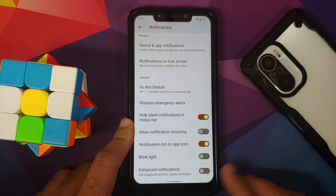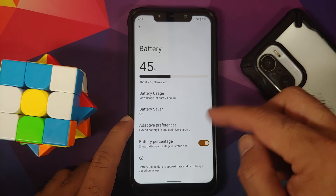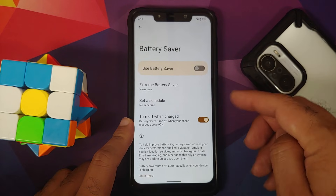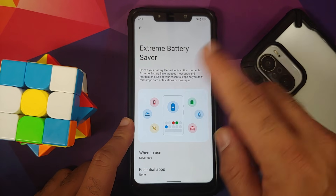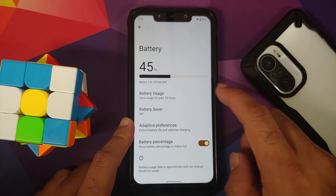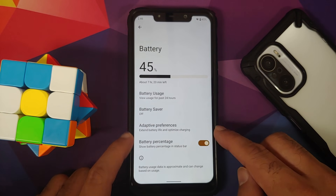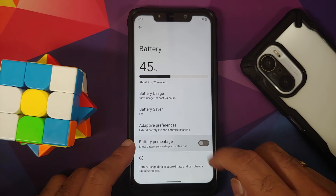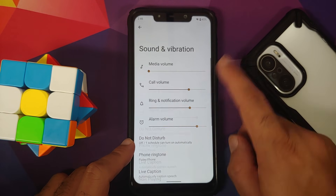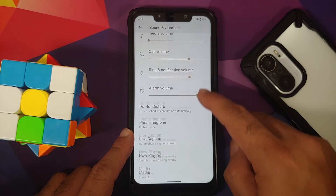In Battery settings you have battery usage, battery saver, extreme battery saver, and you can set a schedule for battery saver. Adaptive battery is also there, along with a toggle to enable or disable the battery percentage.